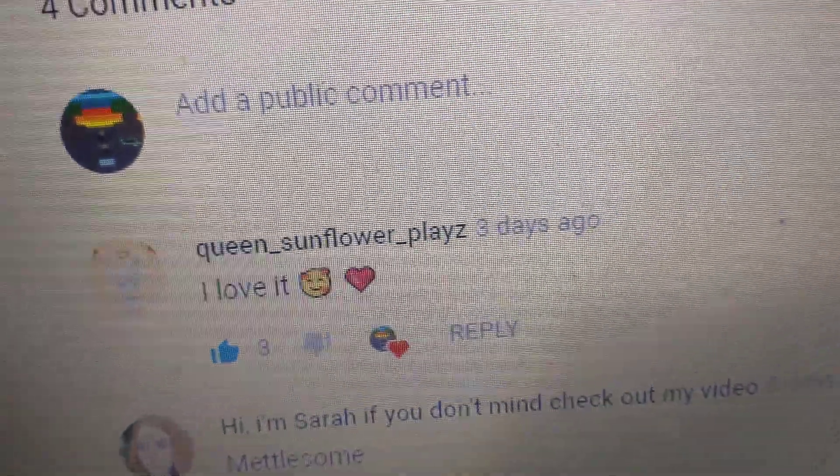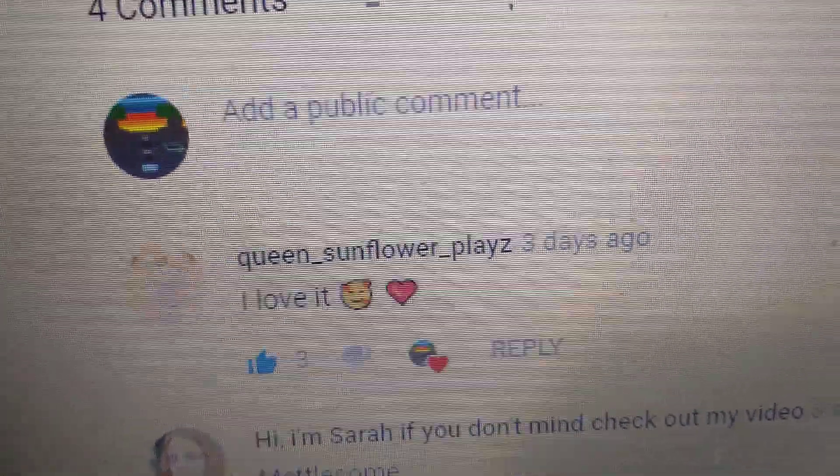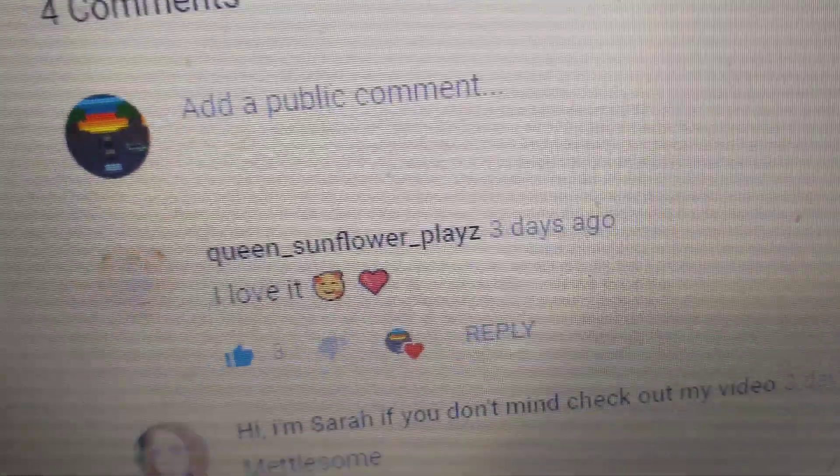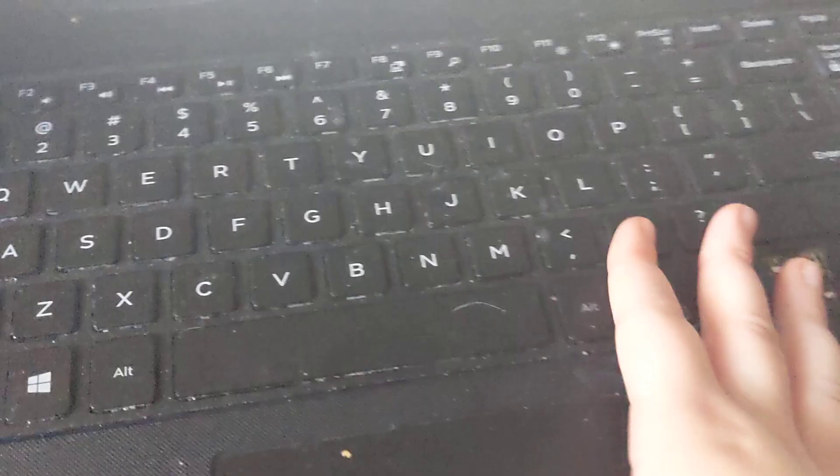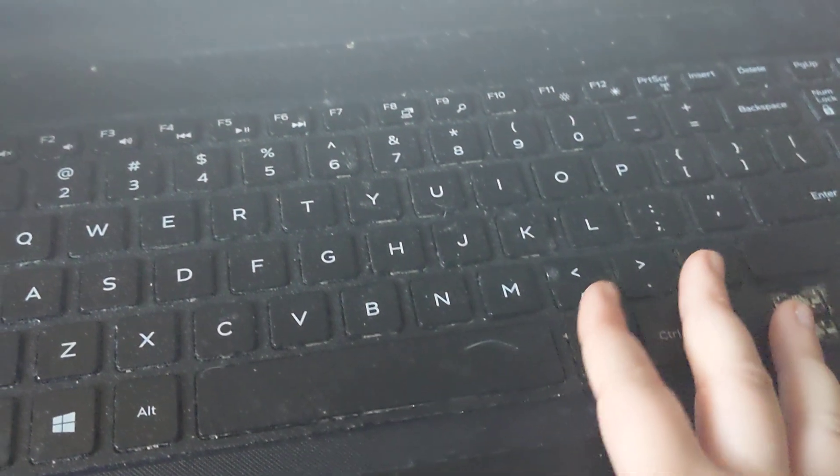So comment and shout out to her. Comment your Roblox username and I will friend you, and my Roblox name is BUTTERFLY0924.